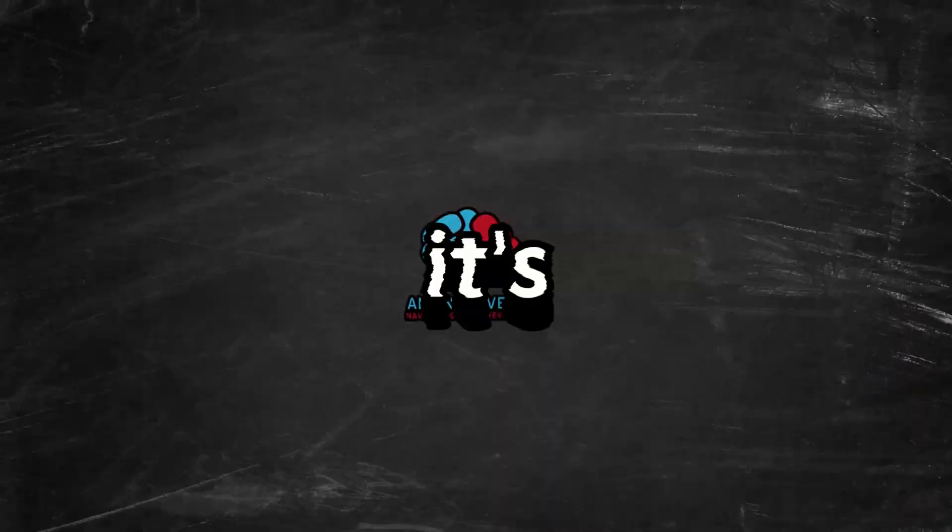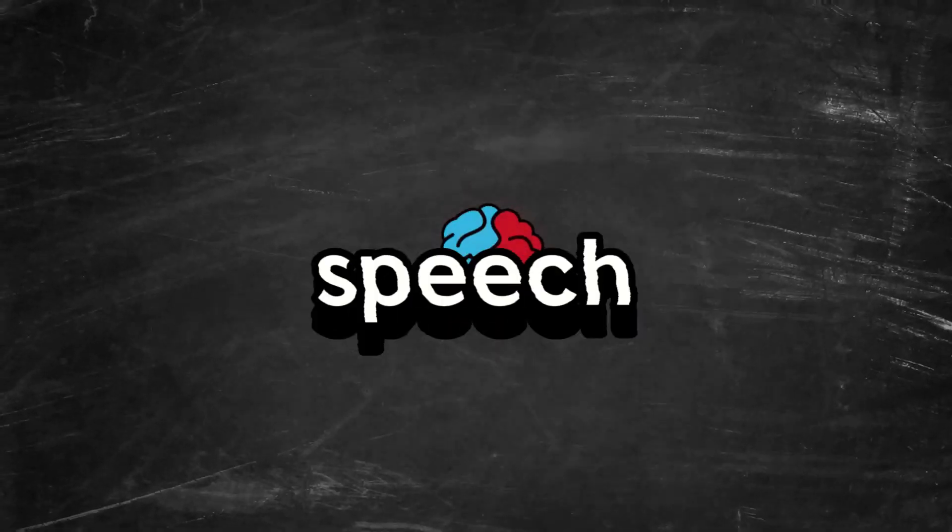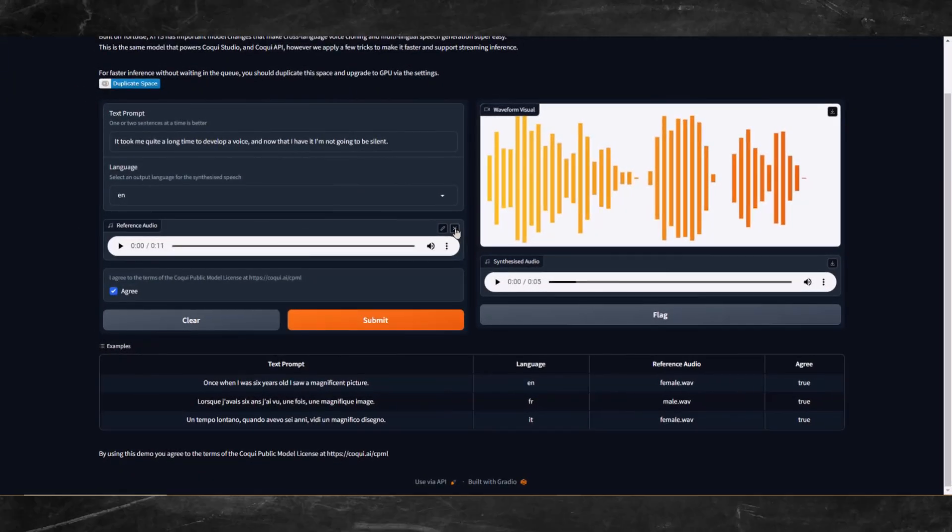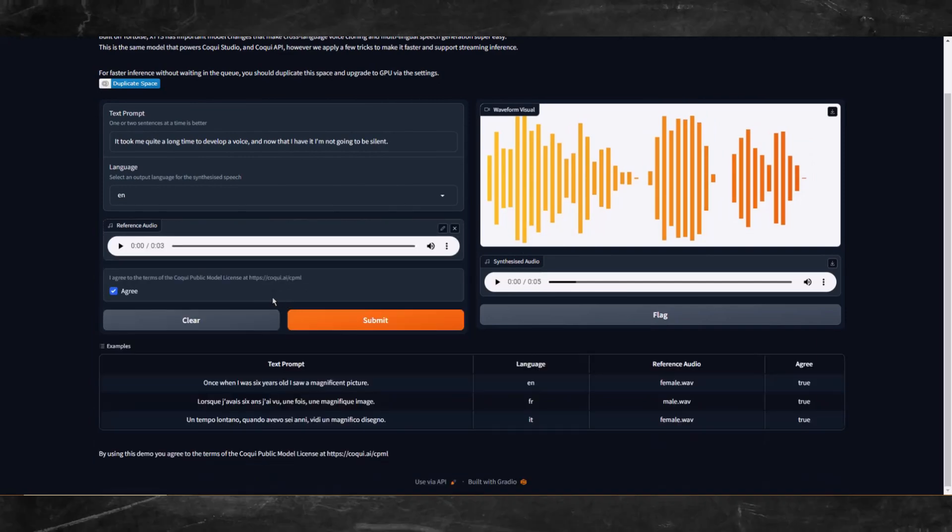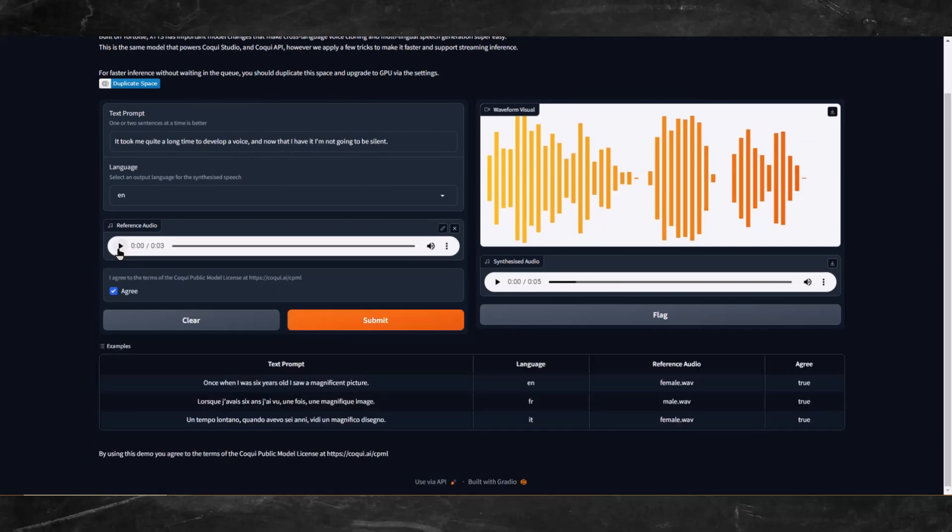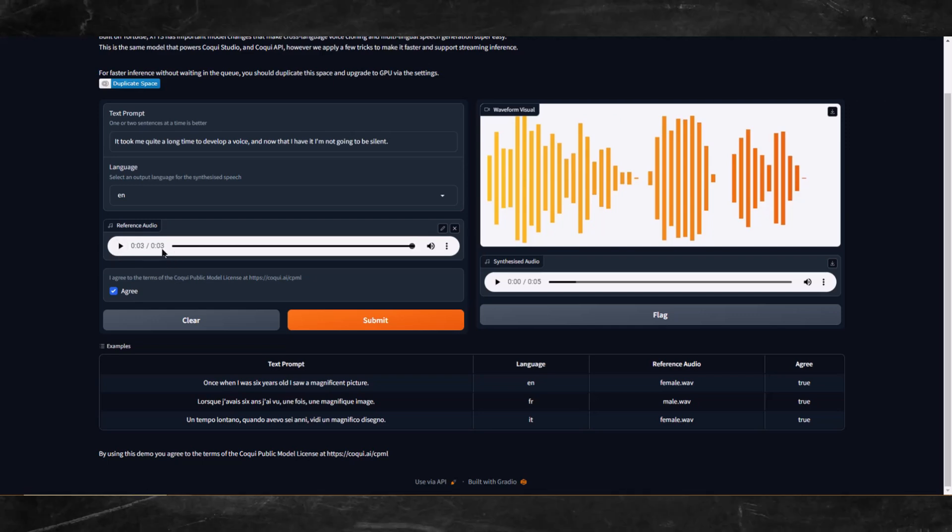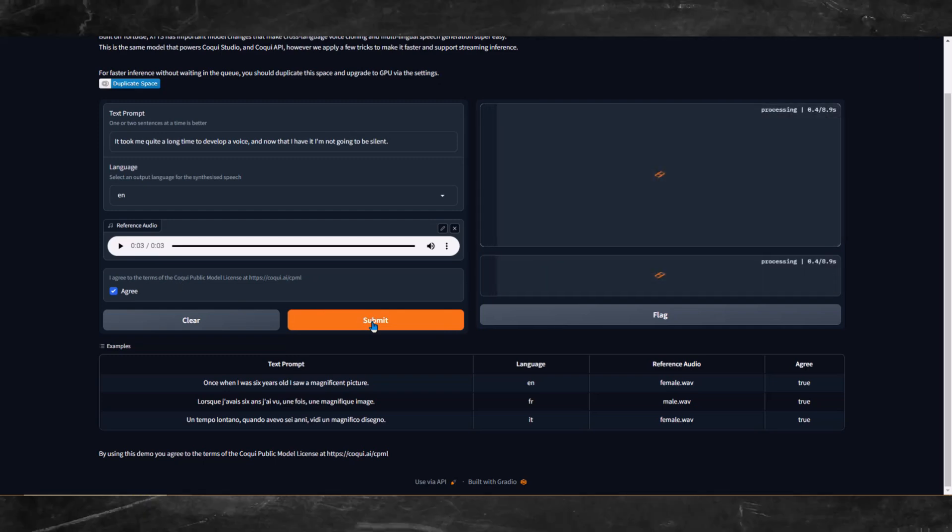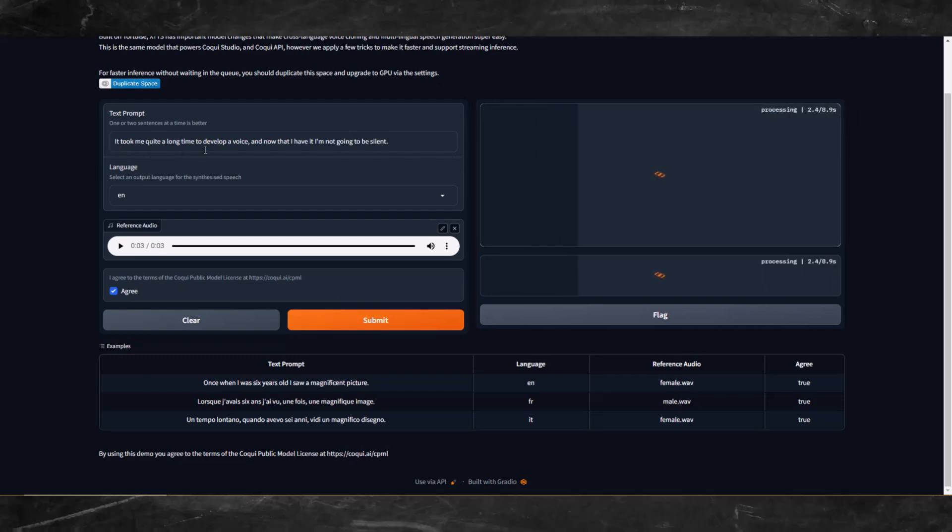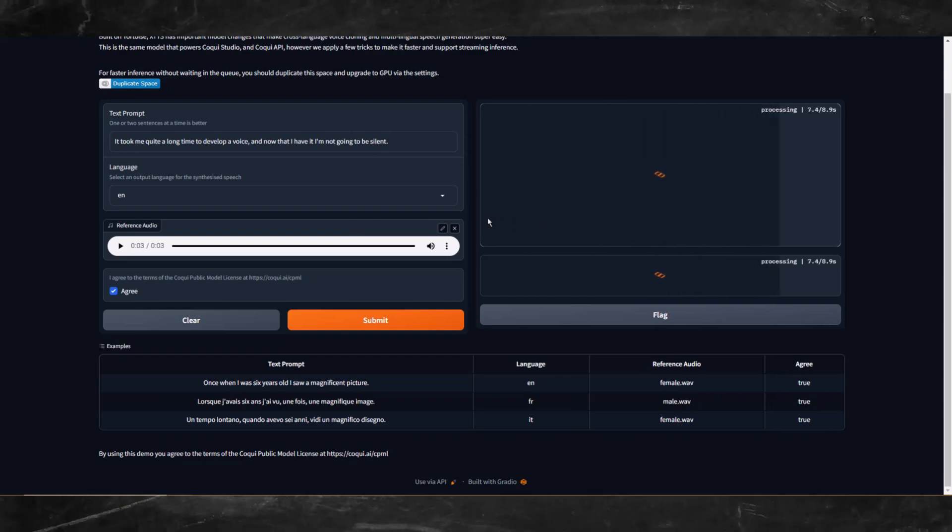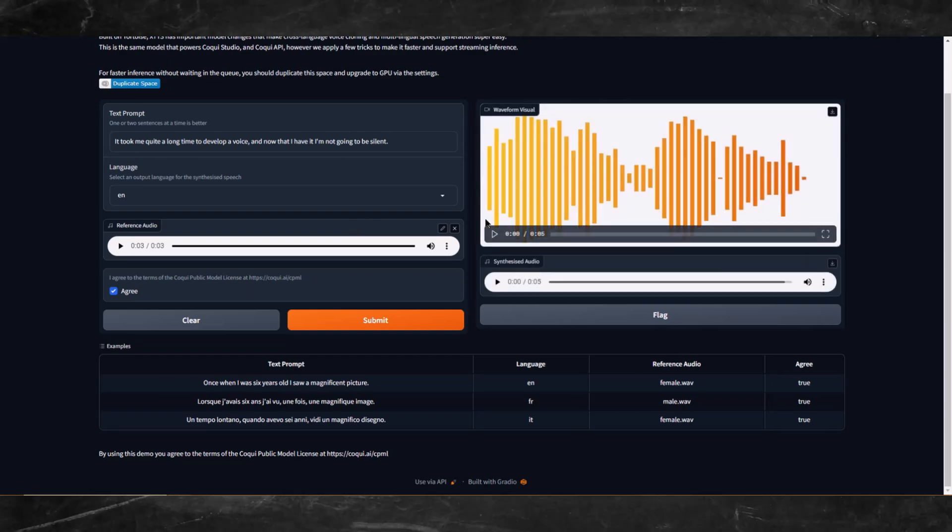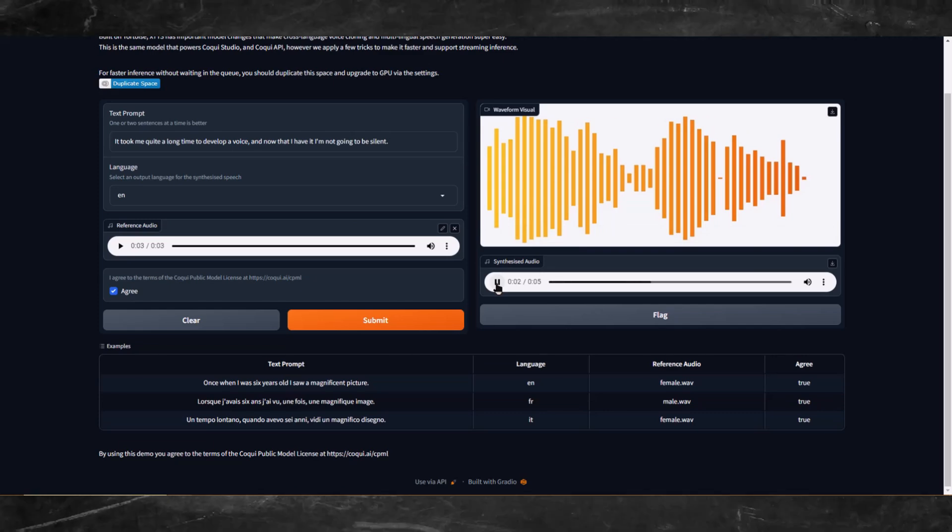Now I'm going to replace the reference audio using my voice from the 11 Labs output I showed in the beginning of this video. This is what my real voice sounds like cloned in 11 Labs. As you can see, this audio is three seconds long and that's all it'll take. So let's click submit and see the results here at Coqui XTTS. I'll let it run real time so you can see how fast it is. I won't speed the video up. Let's hear the output. It took me quite a long time to develop a voice, and now that I have it, I'm not going to be silent.